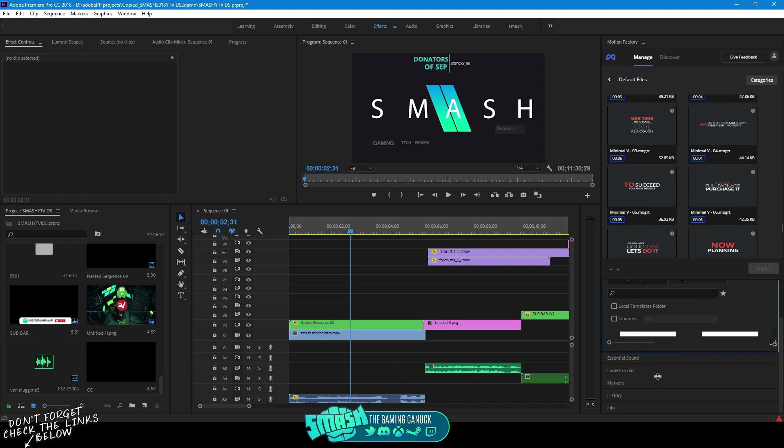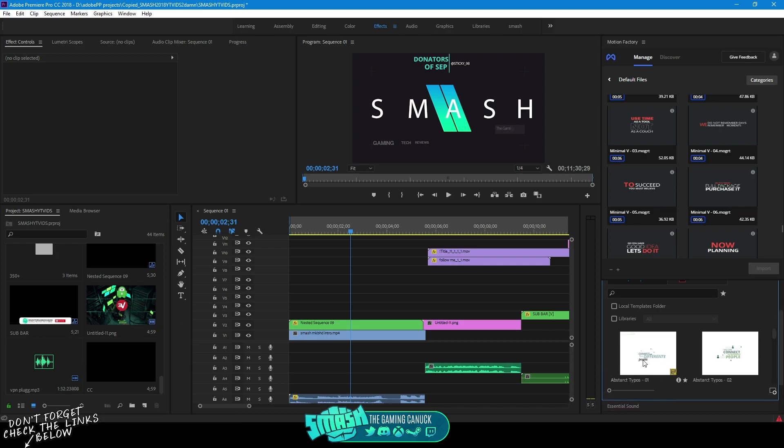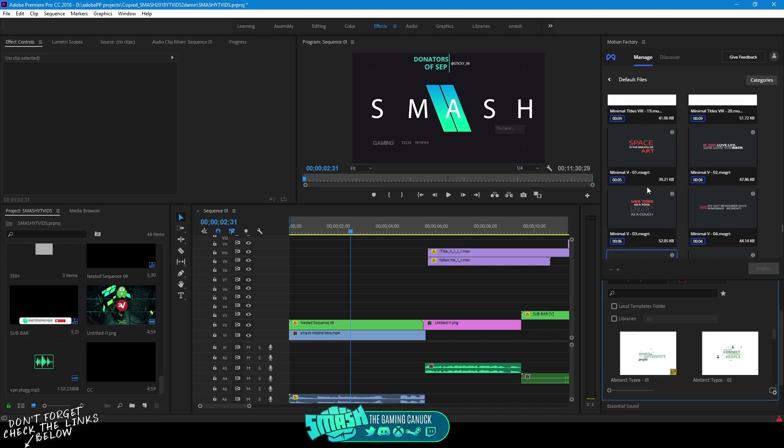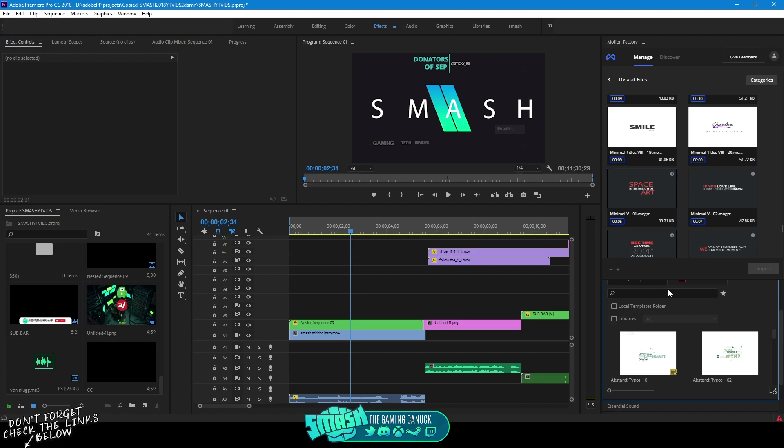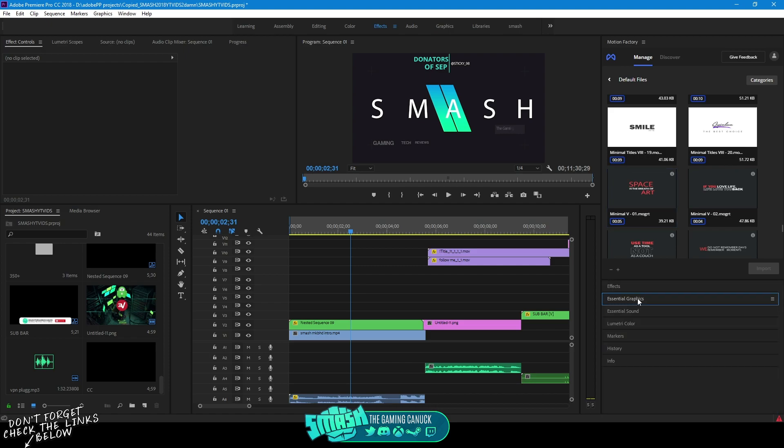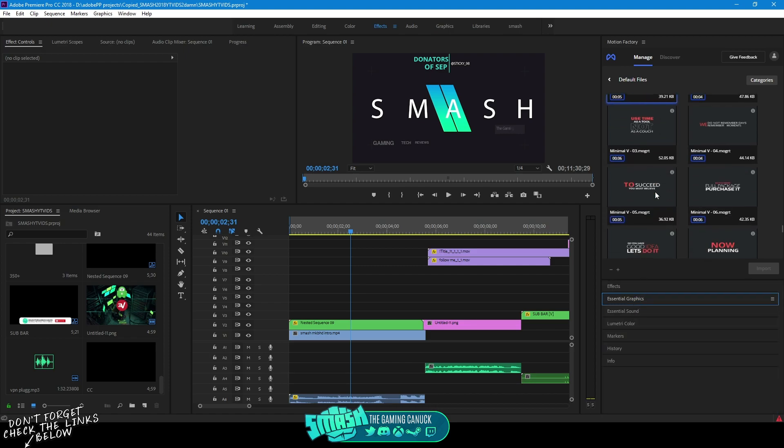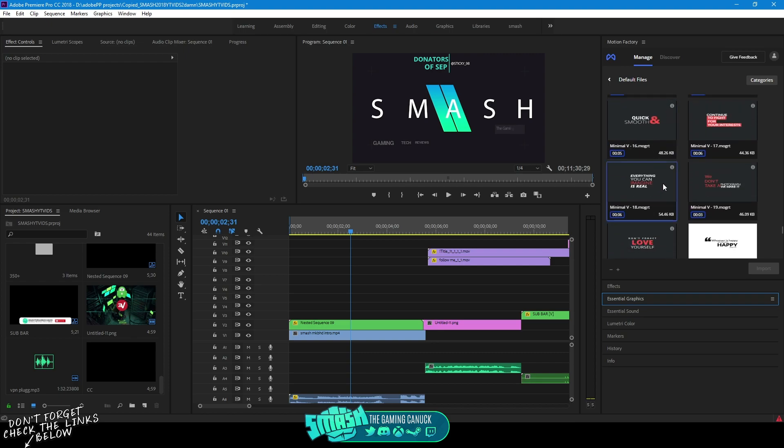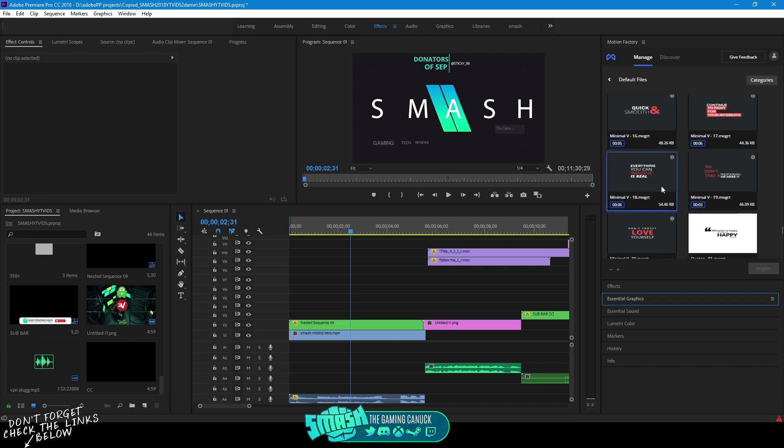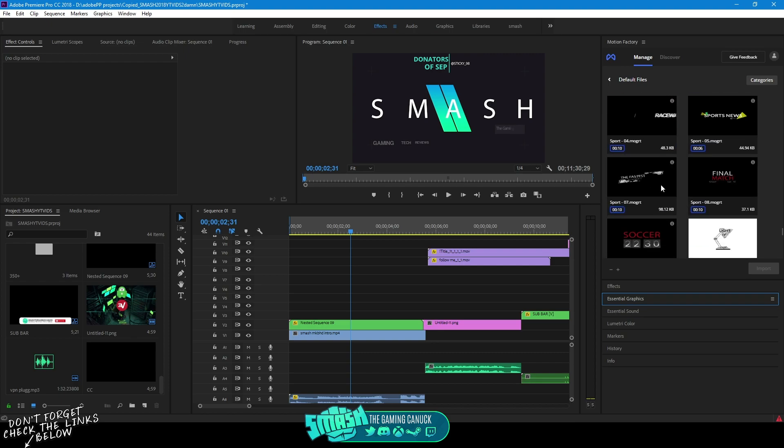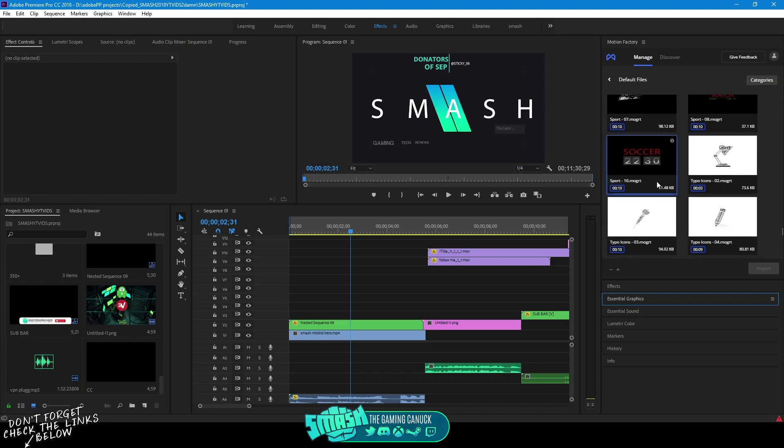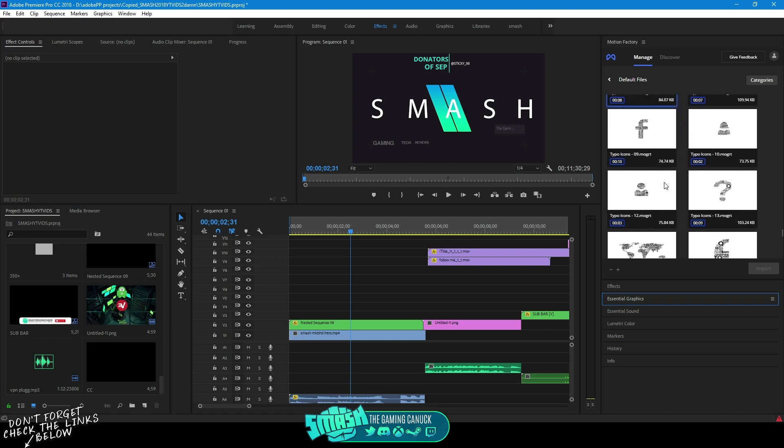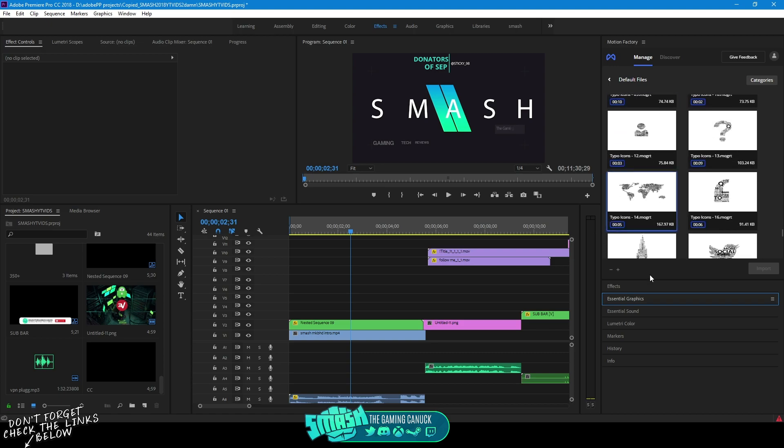But anyhow I hope you guys enjoyed this. I hate using this Essential Graphics window. I like using this and I've been using this for quite some time now. And I figured I would just make a video because I know a lot of people, you know, are getting pissed with the way Adobe is updating and removing stuff within these programs.